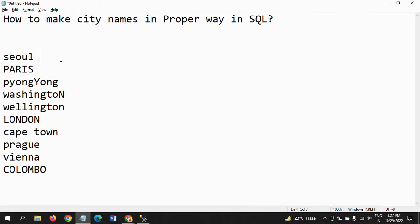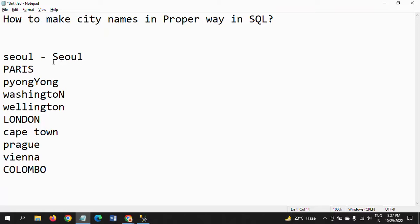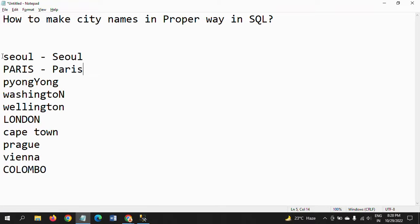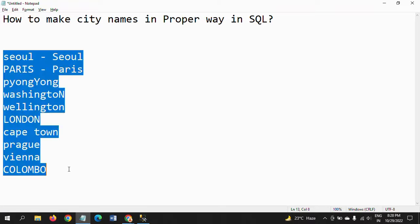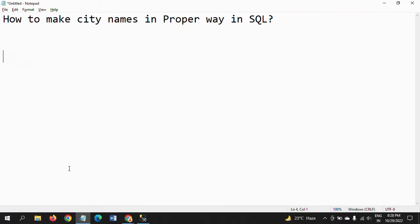So I want to change all these values in a proper way. After making the proper case it looks like this - Seoul, Paris, and so on. So how to do this?